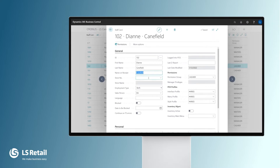If we keep this store number empty, Diane will have access to all stores within our group. But it is possible as well to define which store or stores she has access to.